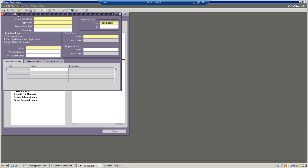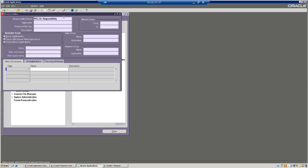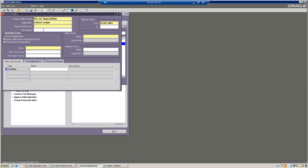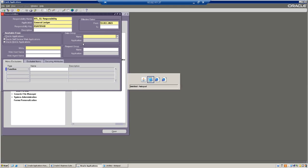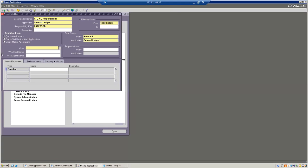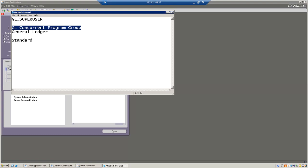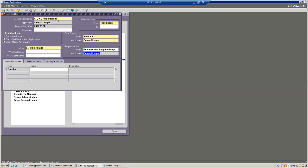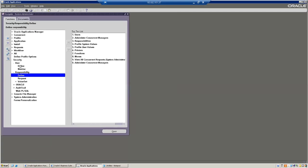Let me search. The responsibility name is not created, it seems. Let me go back and search for the responsibility we created - use percentage. It seems it's not created, let me do this again. Application name: General Ledger. We can enter any key. Let's go for menu name. Data group will be standard. Use application name as General Ledger, and add the request group. The responsibility has been created successfully. Now we are going to attach this responsibility to the user.